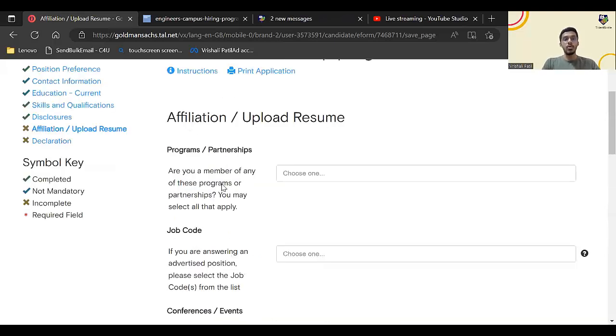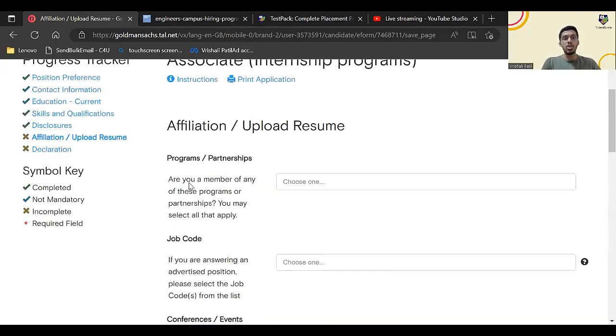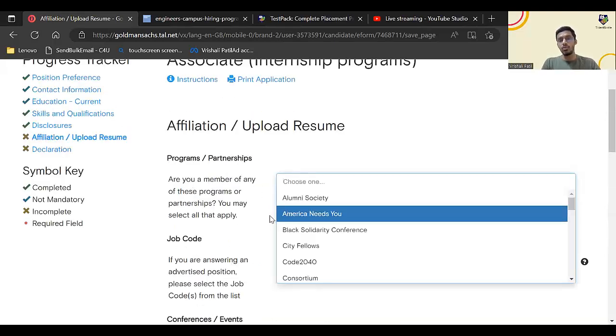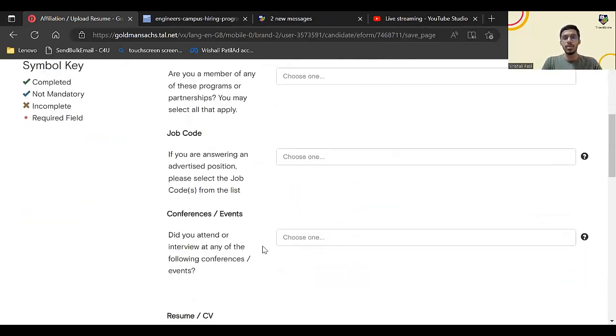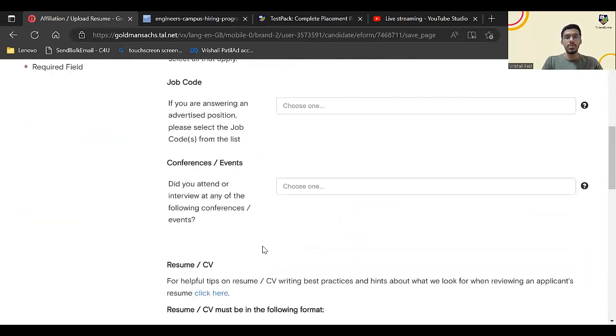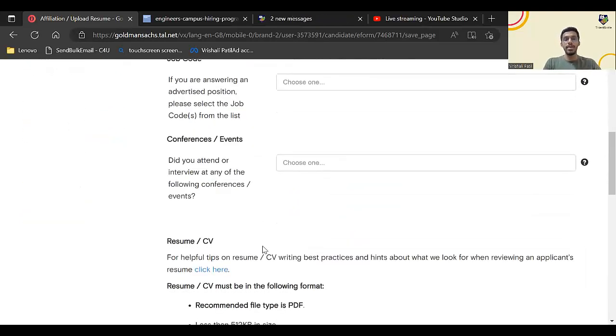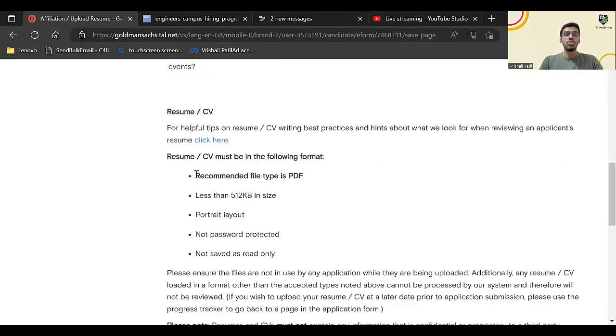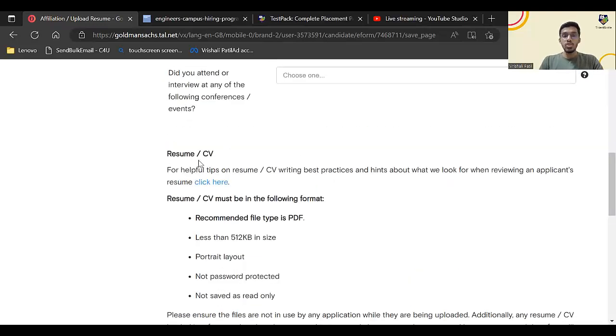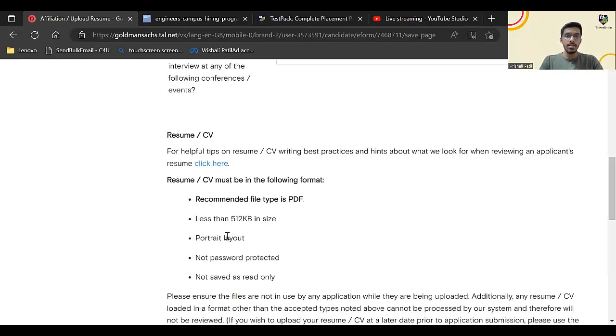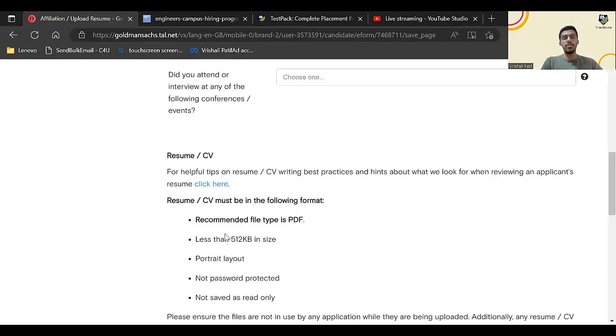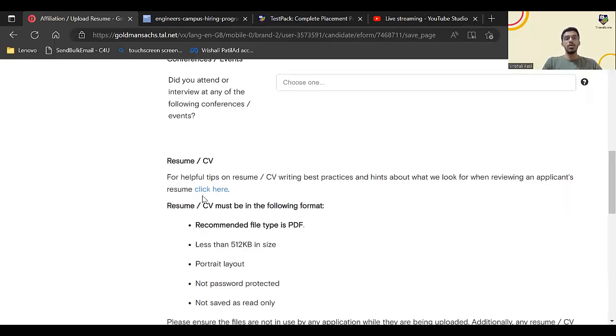Here you have to upload the resume. Before that, are you a member of any of these programs? If you are member of any of these programs you can select, otherwise most of them you need not select because those are not mandatory fields. While uploading resume or CV, just check: recommended file type is PDF and it should be less than 512 KB. It should not be password protected, it should be portrait.